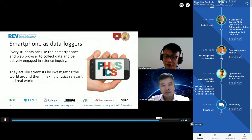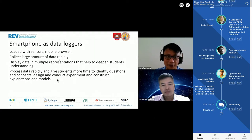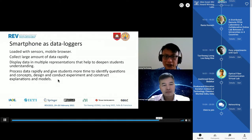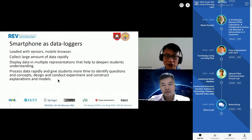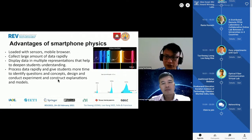The smartphone is loaded with sensors and a browser, and is able to collect large amounts of data rapidly. It can display data in multiple representations to help deepen understanding, and it can process data rapidly, giving students more time to identify questions. Unlike a data logger — which can do similar things — the smartphone allows every student to do the experiment individually rather than just watching a teacher demonstrate.